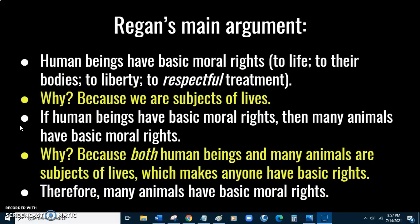Back to the main argument: Regan says humans have basic moral rights because we humans are subjects of lives. Next premise: if human beings have basic moral rights, then many animals have basic moral rights also — because us and many animals are similar in the ways that make us have rights; we are both subjects of lives. He begins somewhere he and many of us are confident in — that human beings have basic moral rights — asks why, what's the best explanation, and notices that explanation applies to many animals also.